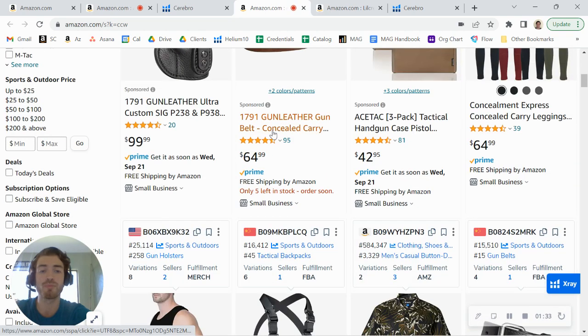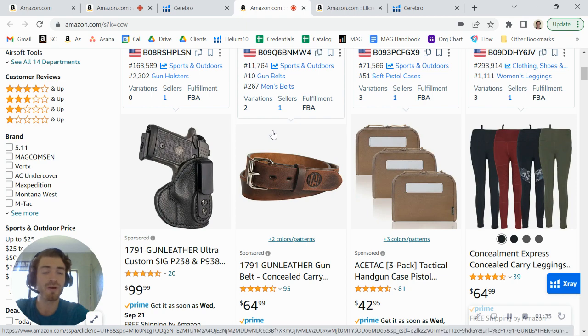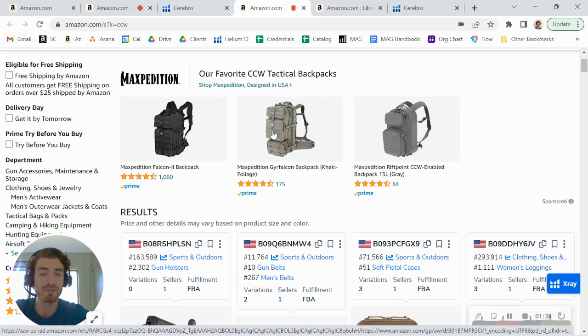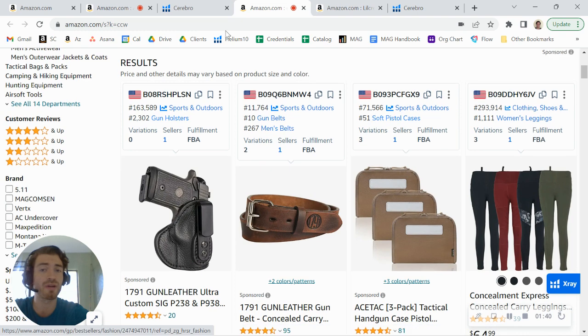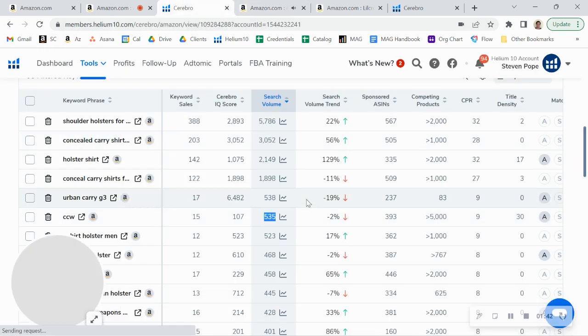So even though you're showing up really well organically, you are not showing up at the top of the fold here, at the top of the first page, because you're not running any PPC. So you definitely do want to run some PPC.